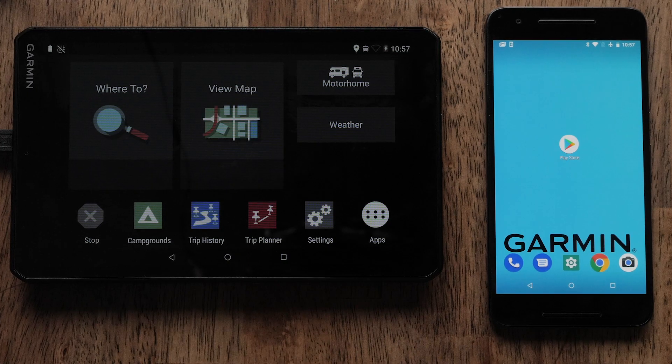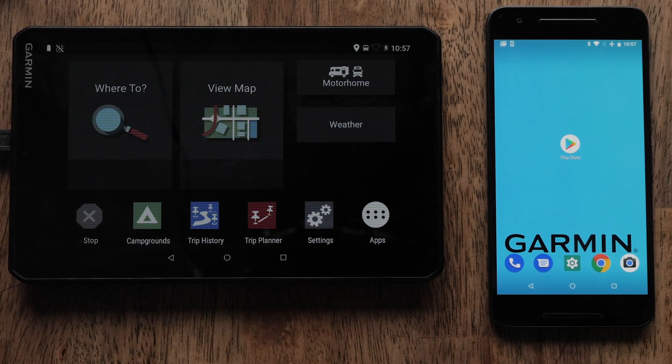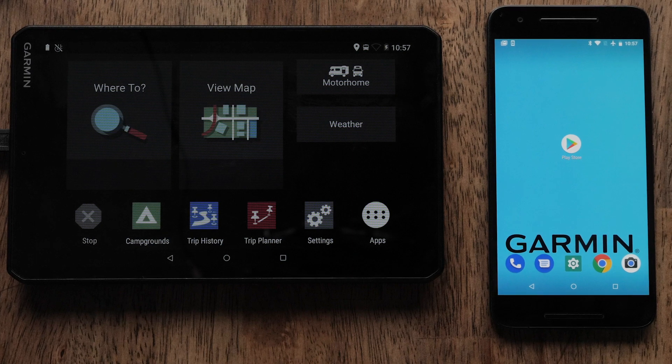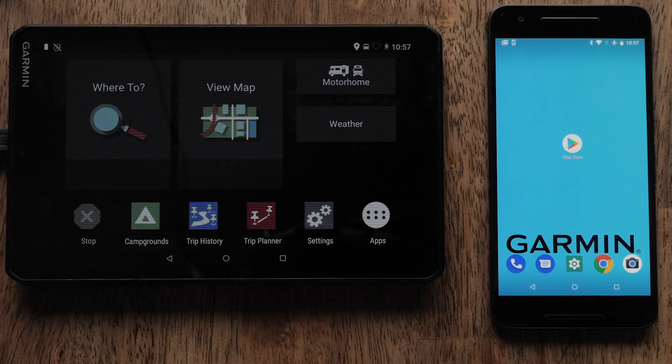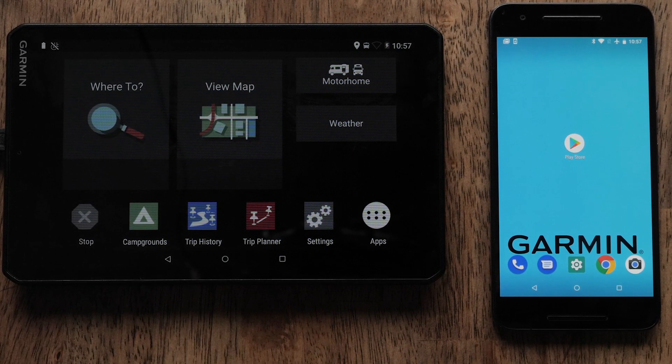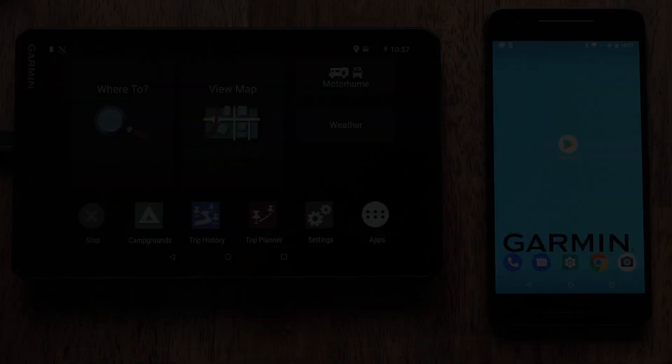You can do this with an Android phone or tablet, but today, we will be using an Android phone with the RV890 Navigator.